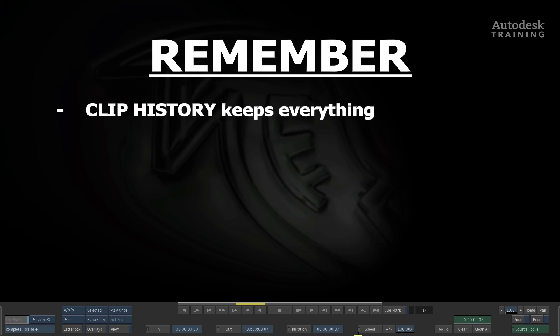Firstly, Clip History can keep everything so it can store the final render. It can also store all the metadata, all the settings that are used to create the render, as well as the sources.